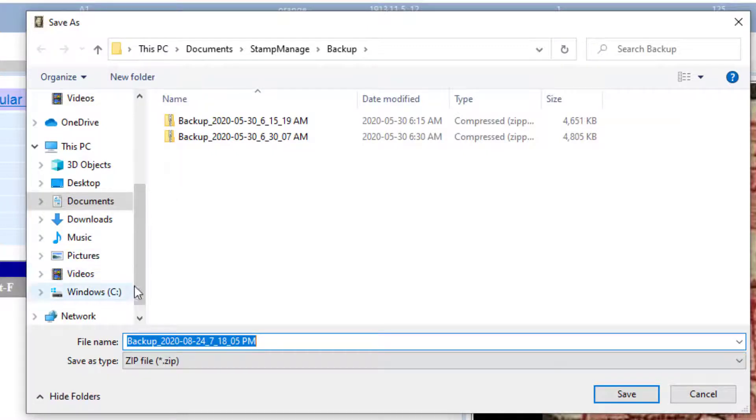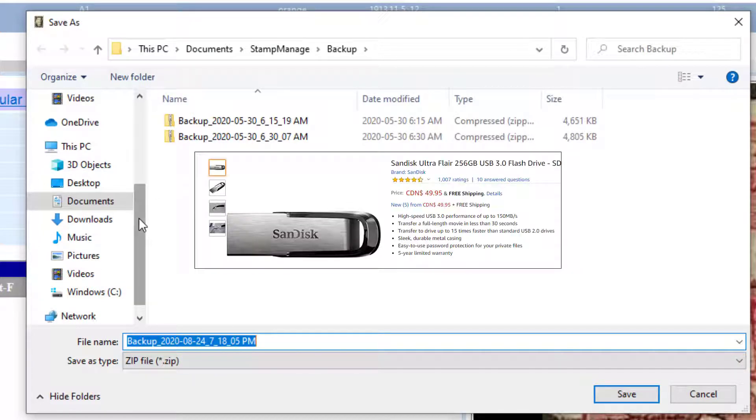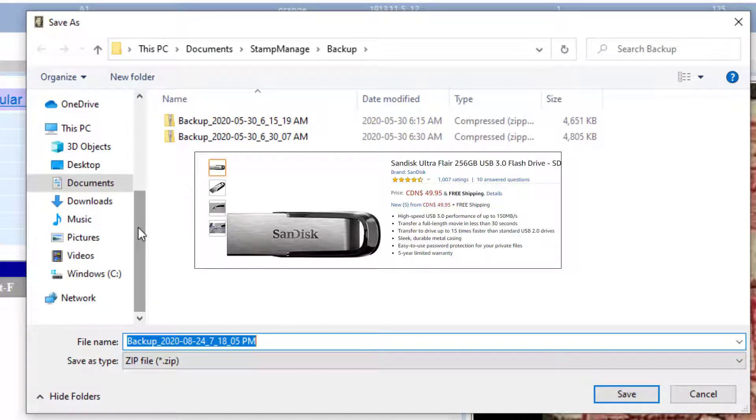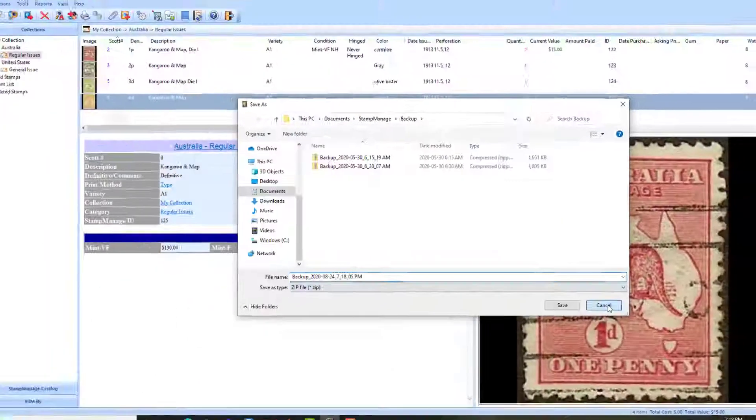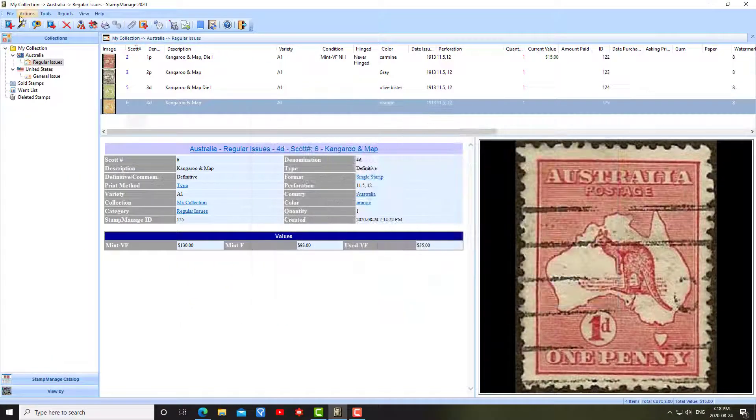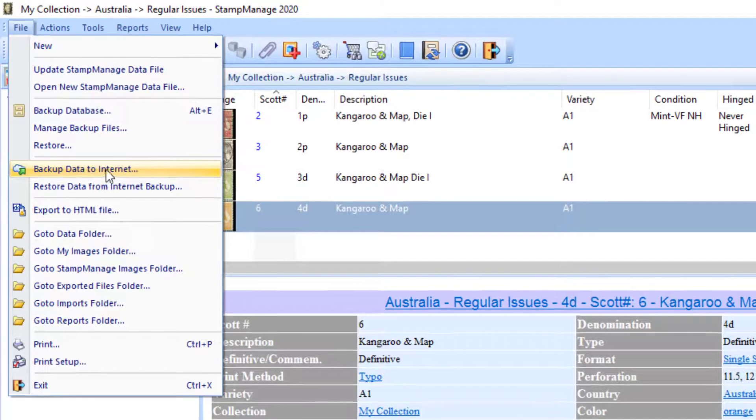That file could be on your hard drive, as it is here, or it could be a USB flash drive, which you could take out of your computer later on, or perhaps an external hard drive.